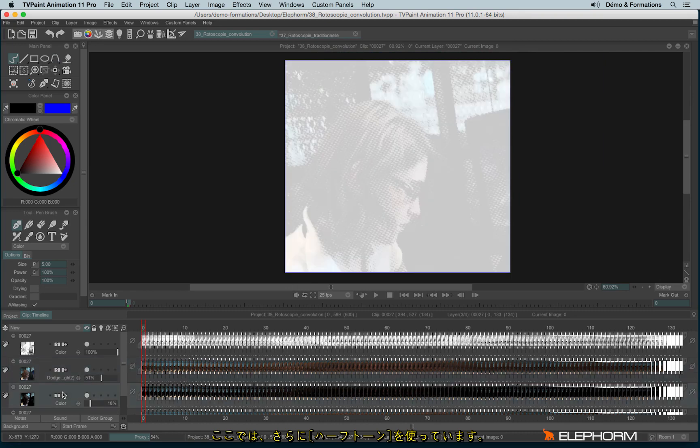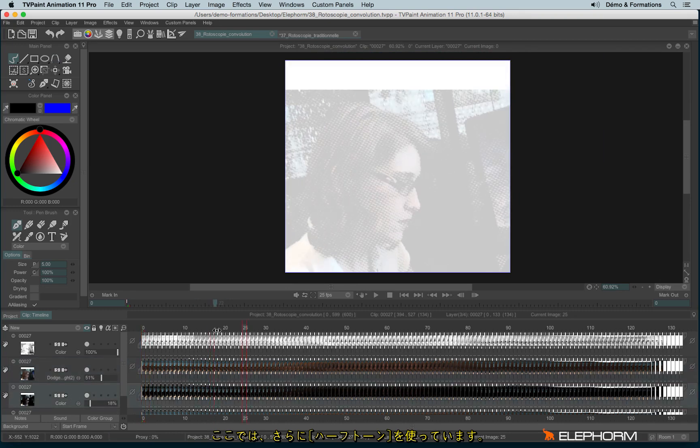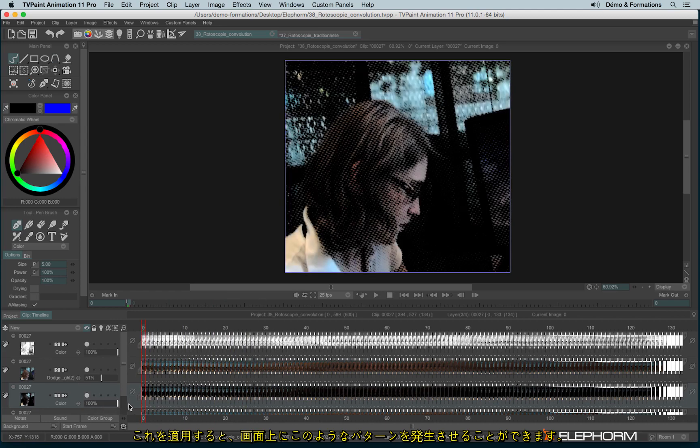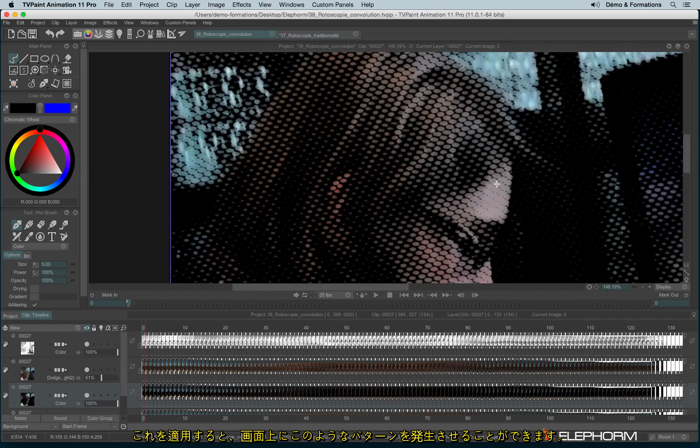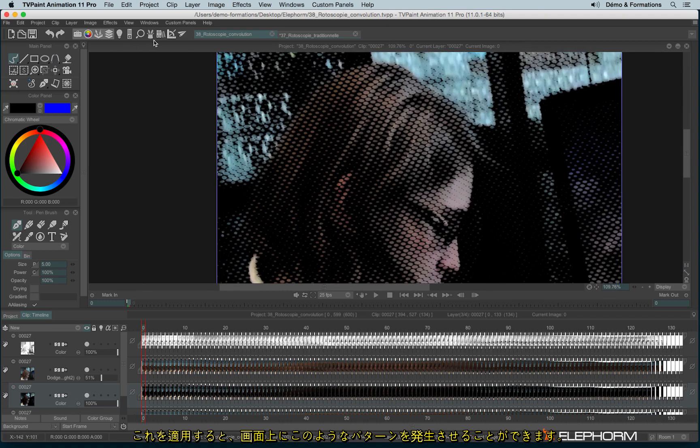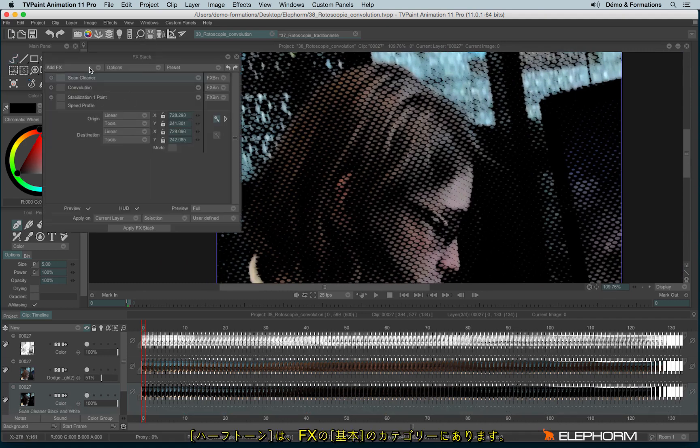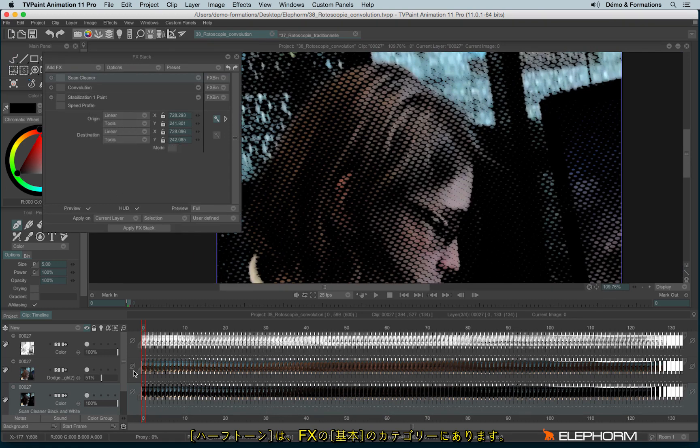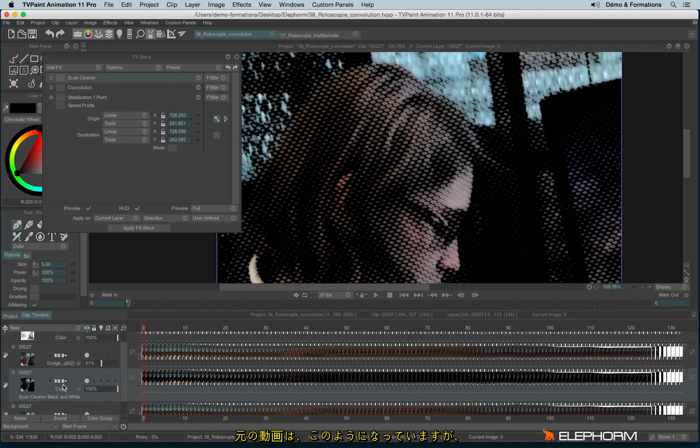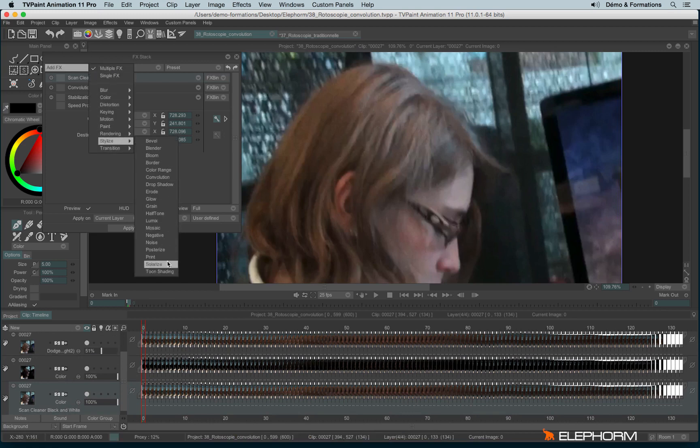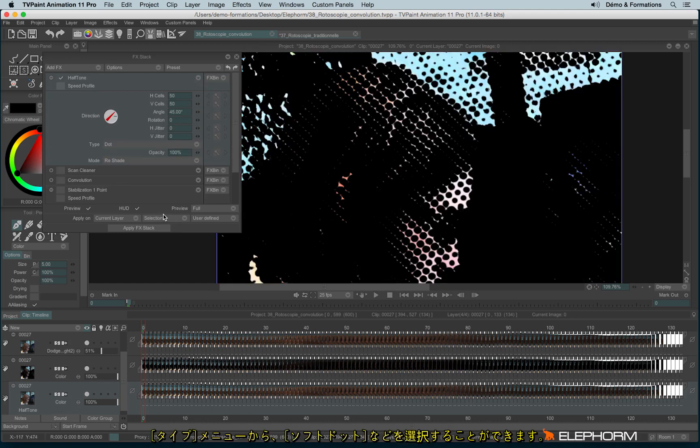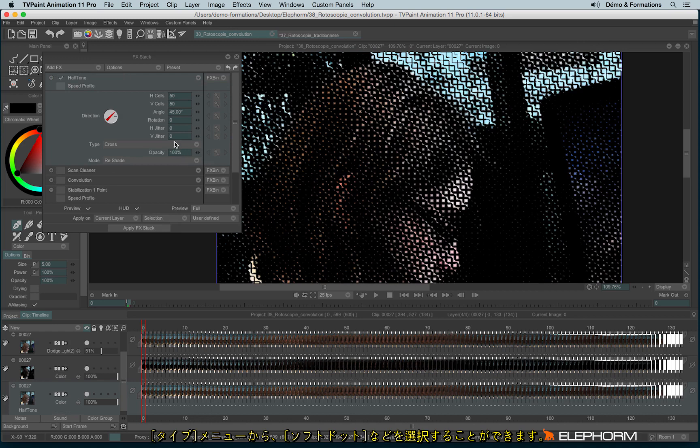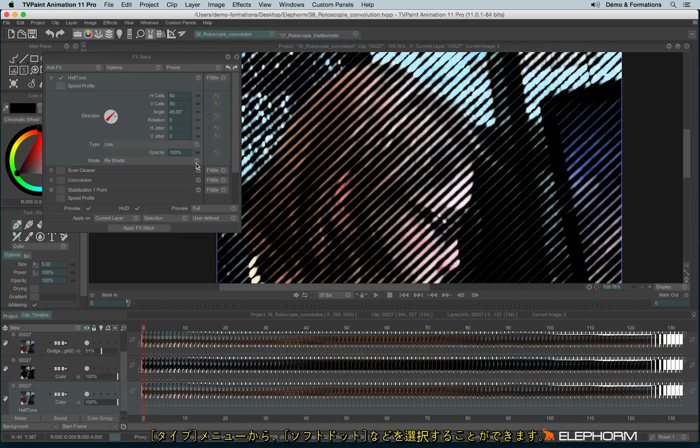So the half-tone effect creates a kind of pattern like this on your images. And this effect can be found just here, just to show you on the original video. Here we are. We can change force of dot or any other points as you like.